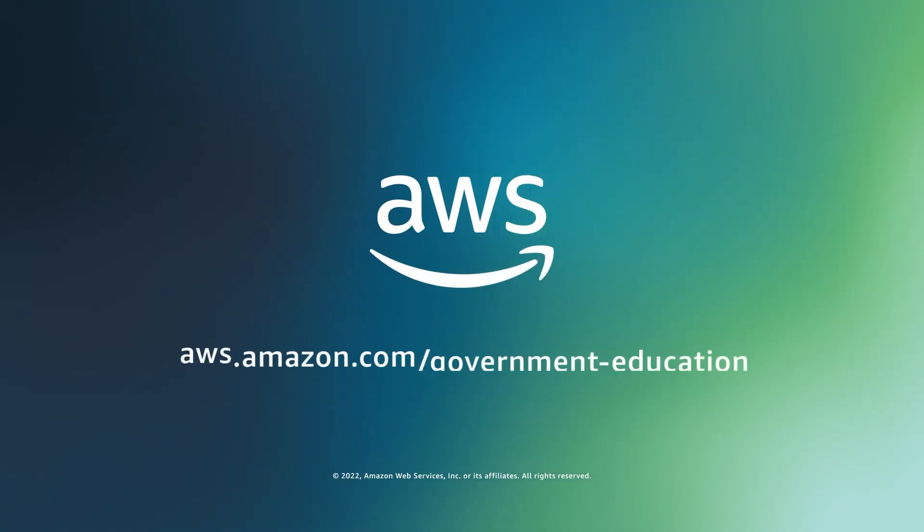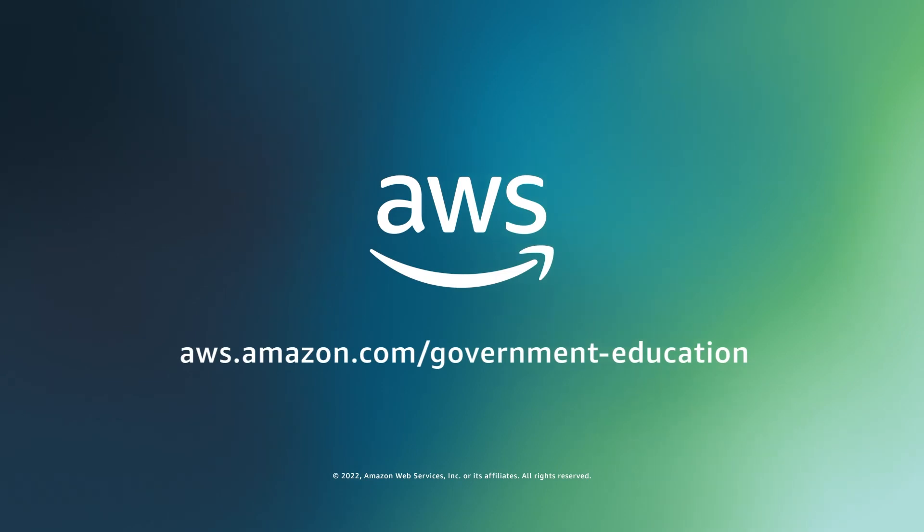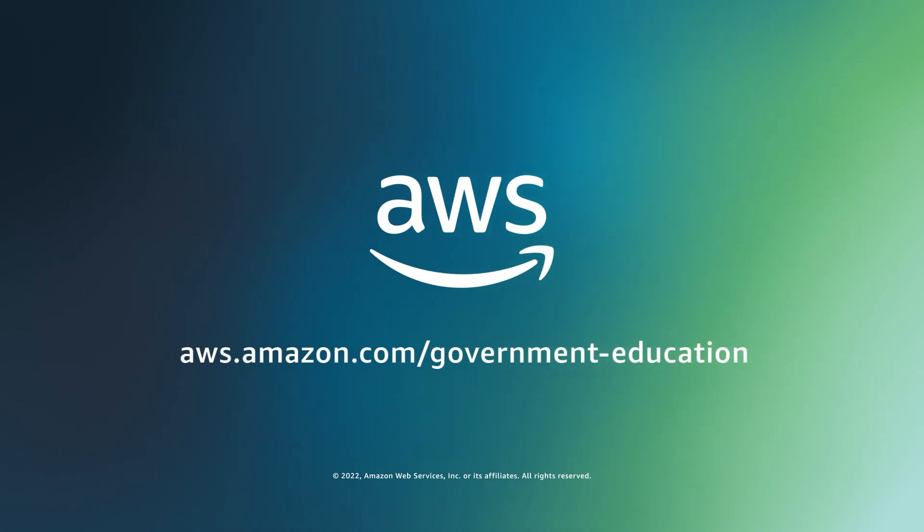To learn more about the cloud, visit aws.amazon.com/government-education.